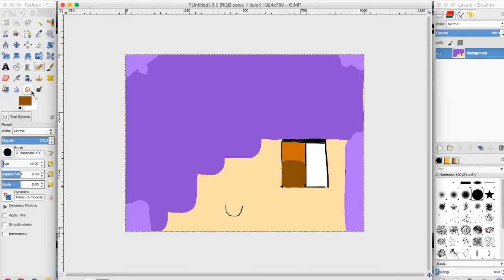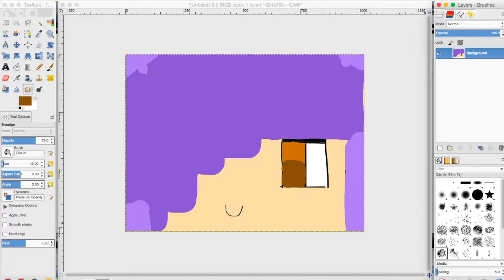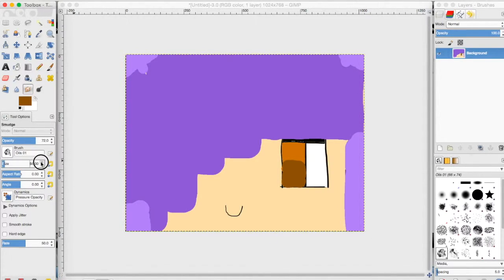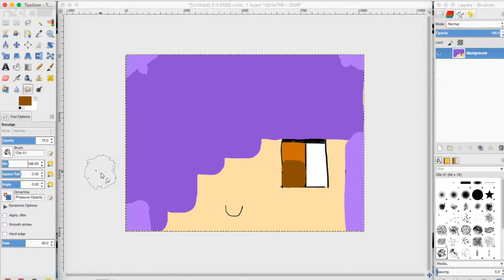Now that we did that, we're going to take this finger smudge tool right here and pick this shape of brush. It looks, let me show you in a bigger size, it looks like this - it's like just a wiggle shape.